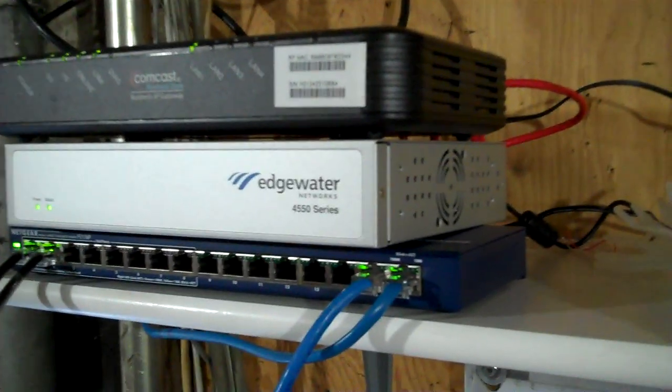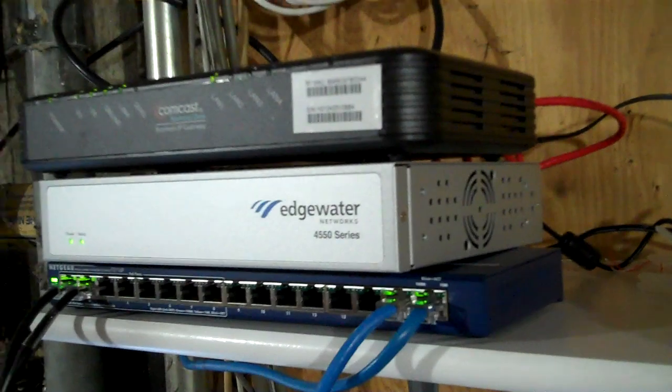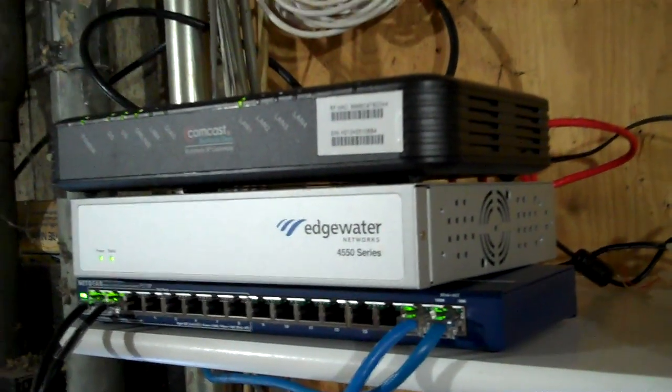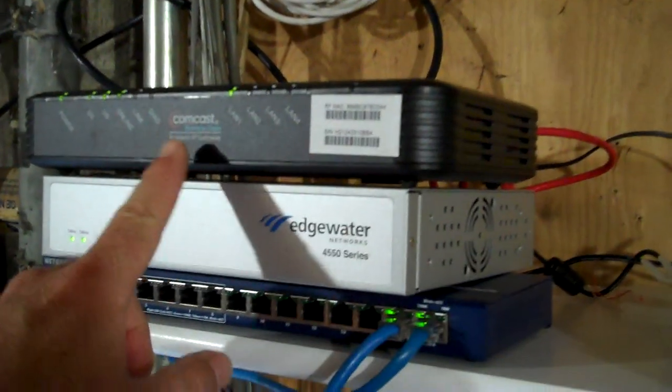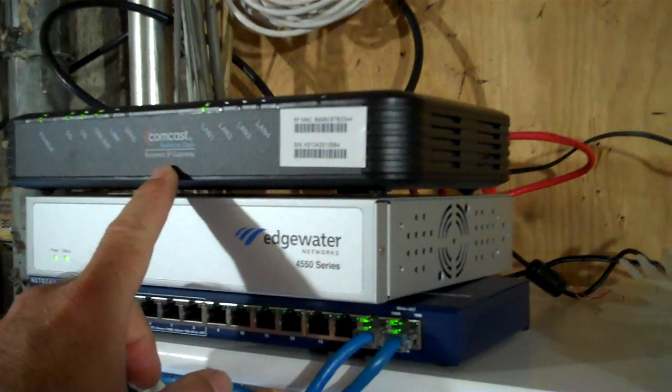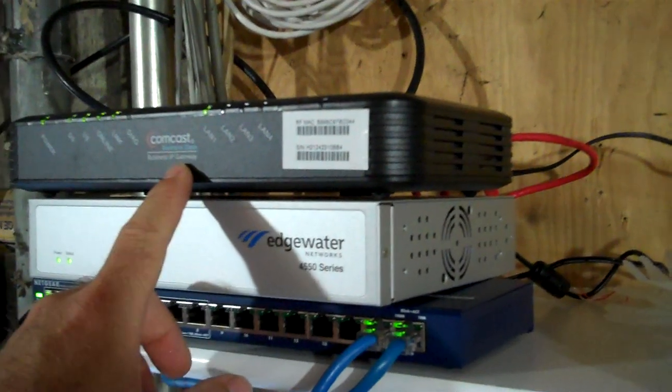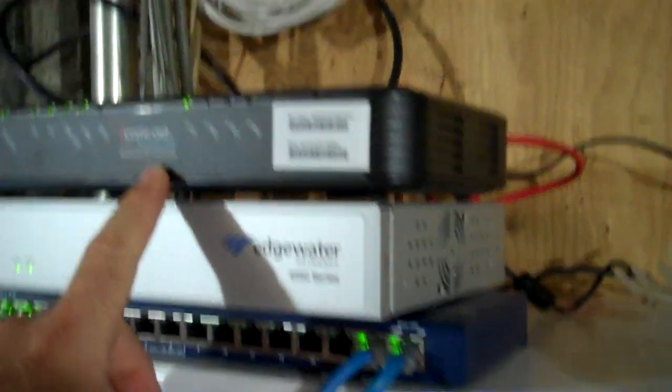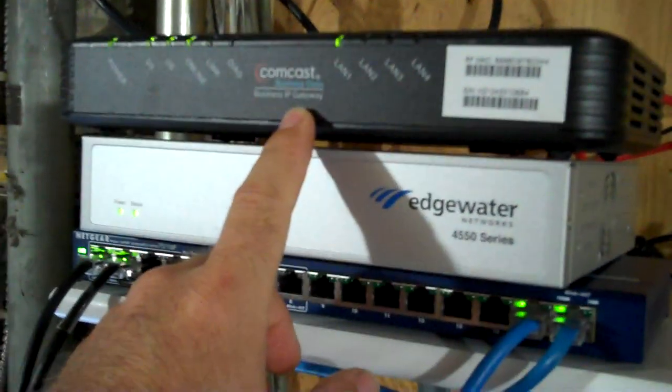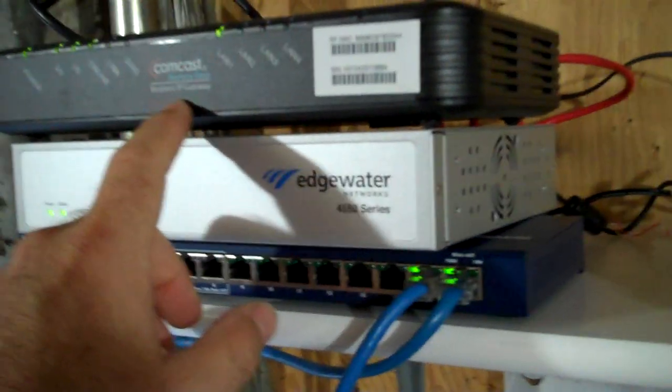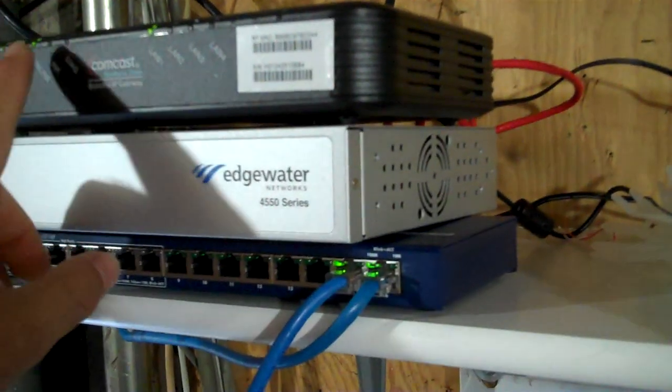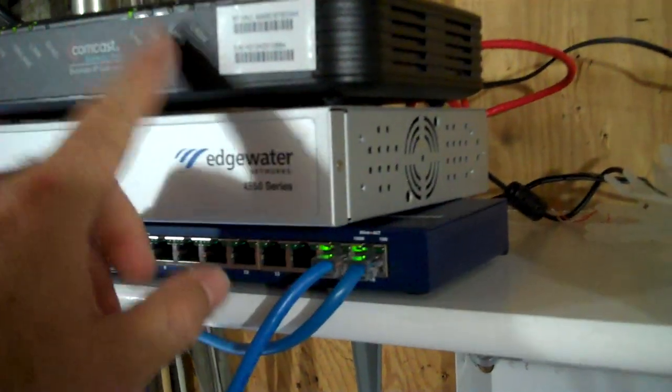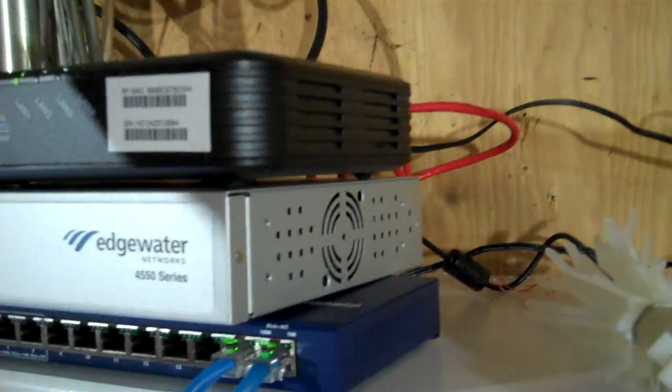When you have a Voice over IP installation, you're usually going to have a few components. At a minimum, you're going to have your ISP's modem. Sometimes ISP modems are actually also switches, like this Comcast Business Gateway, which happens to be both a modem and a switch. It's got four switch ports on the back.